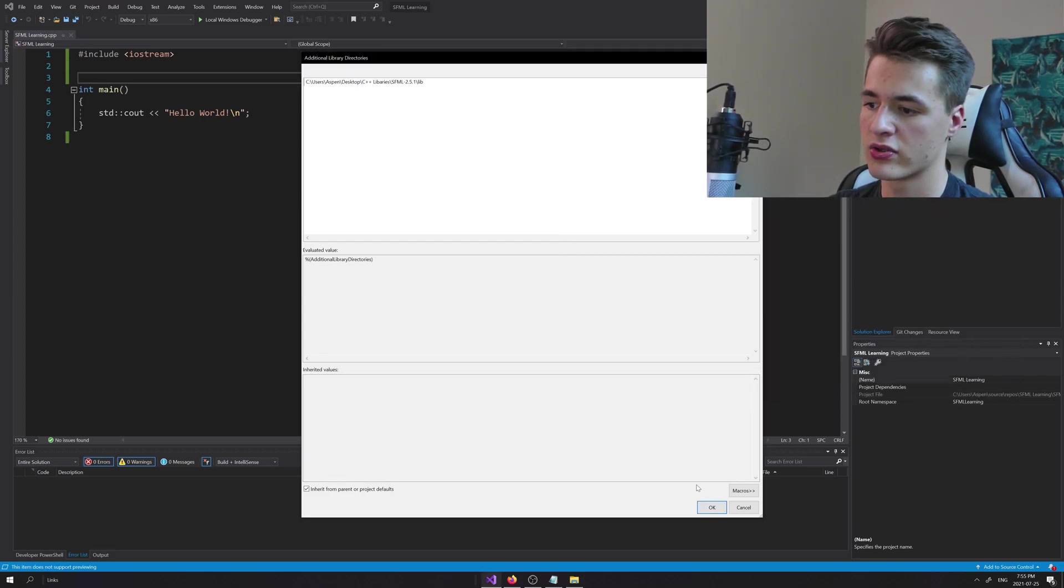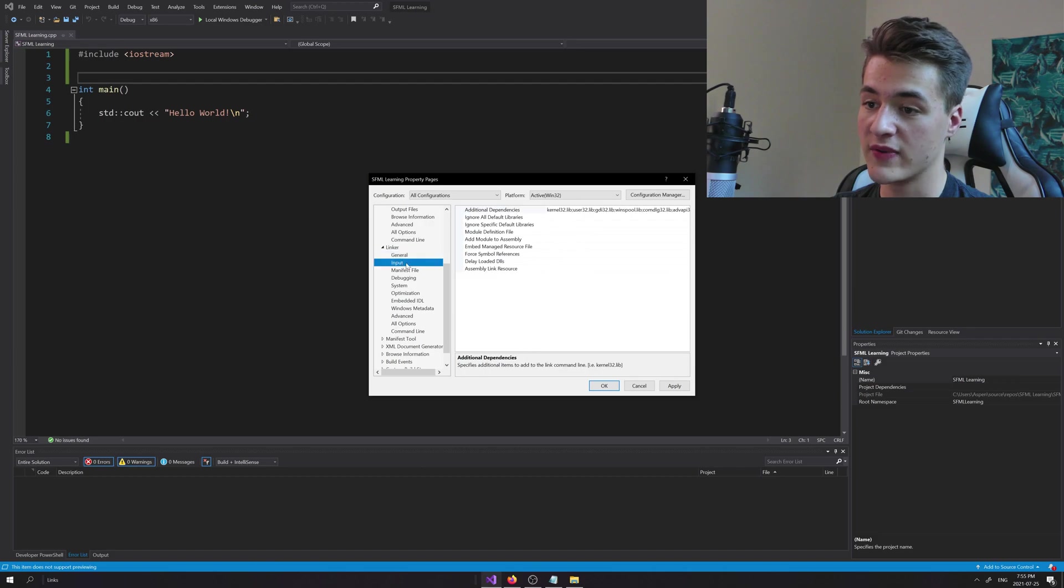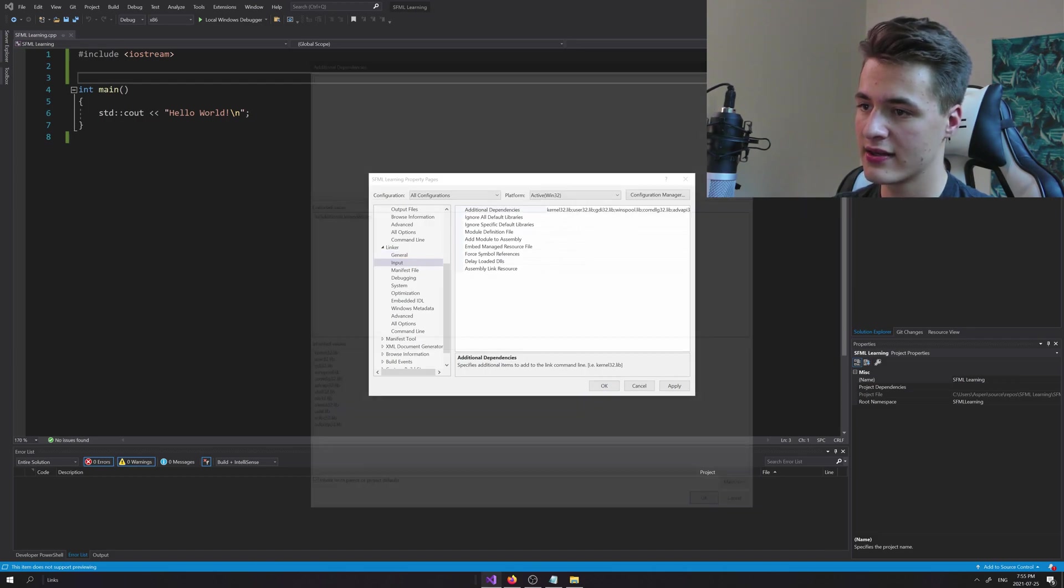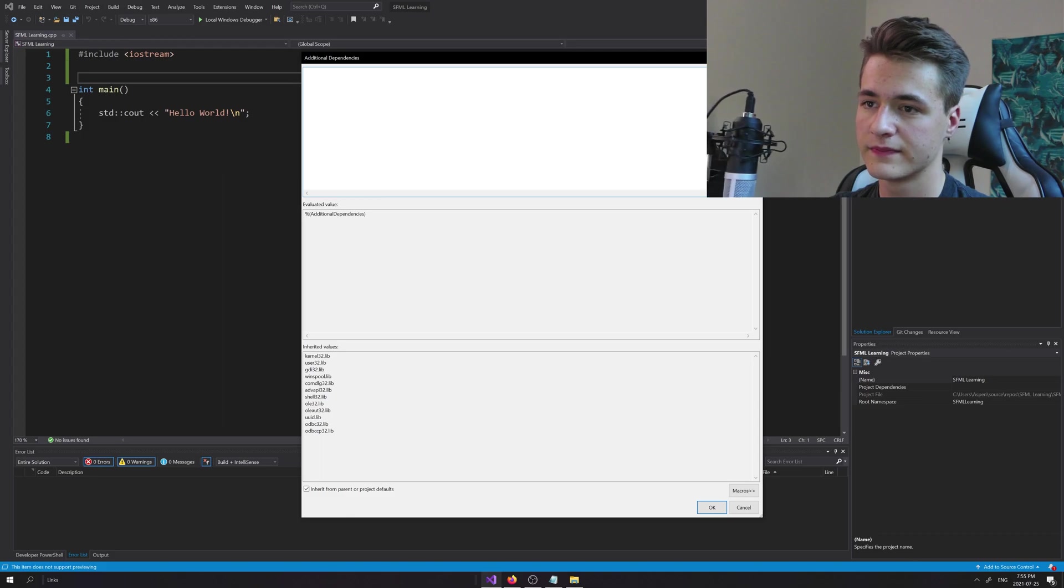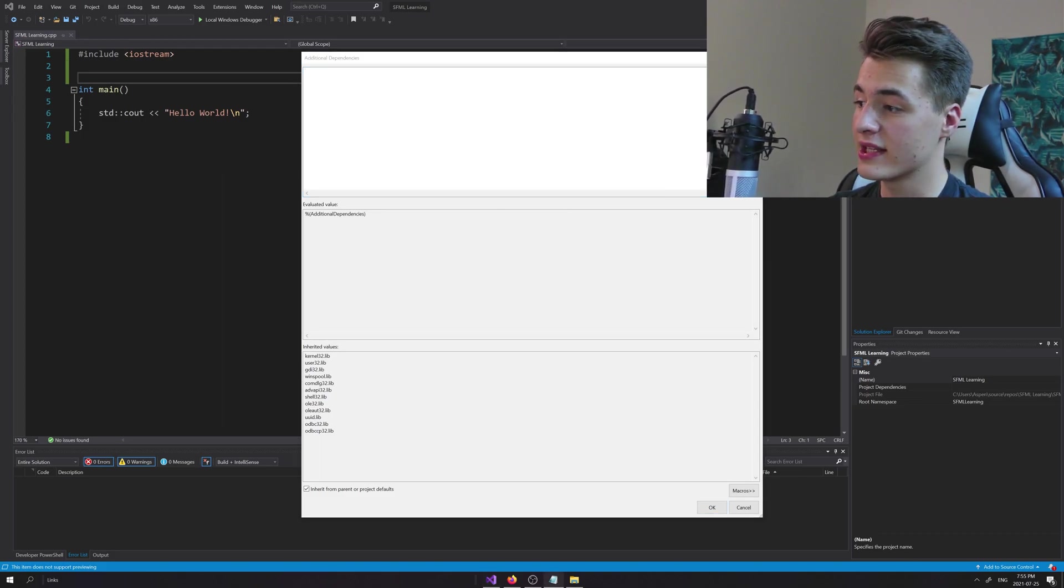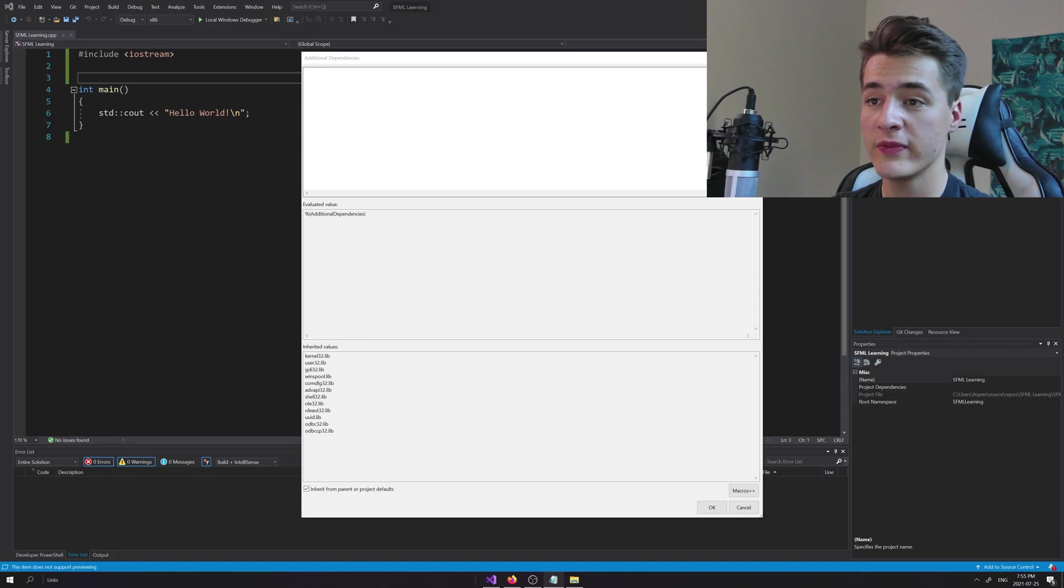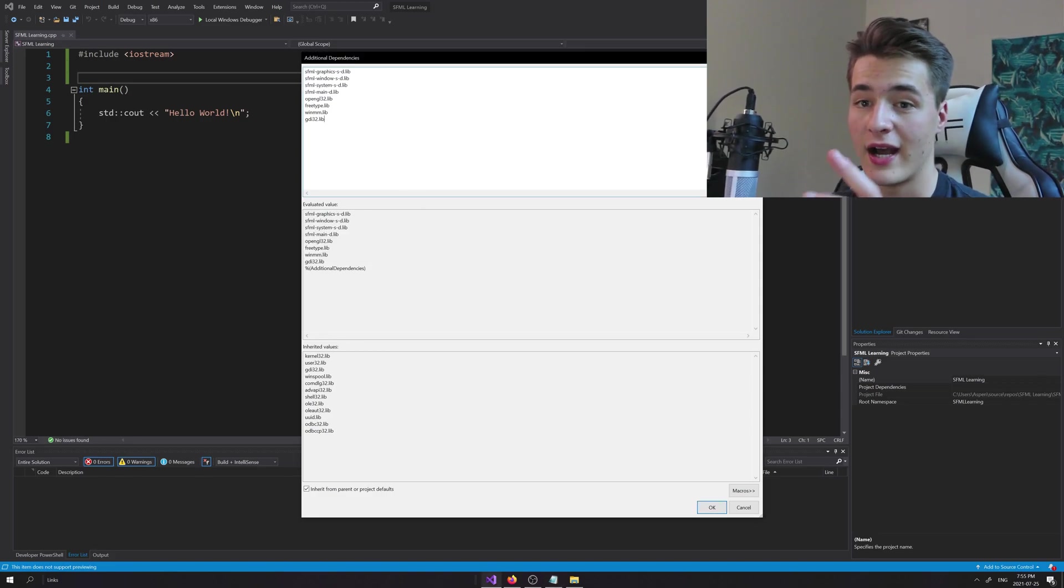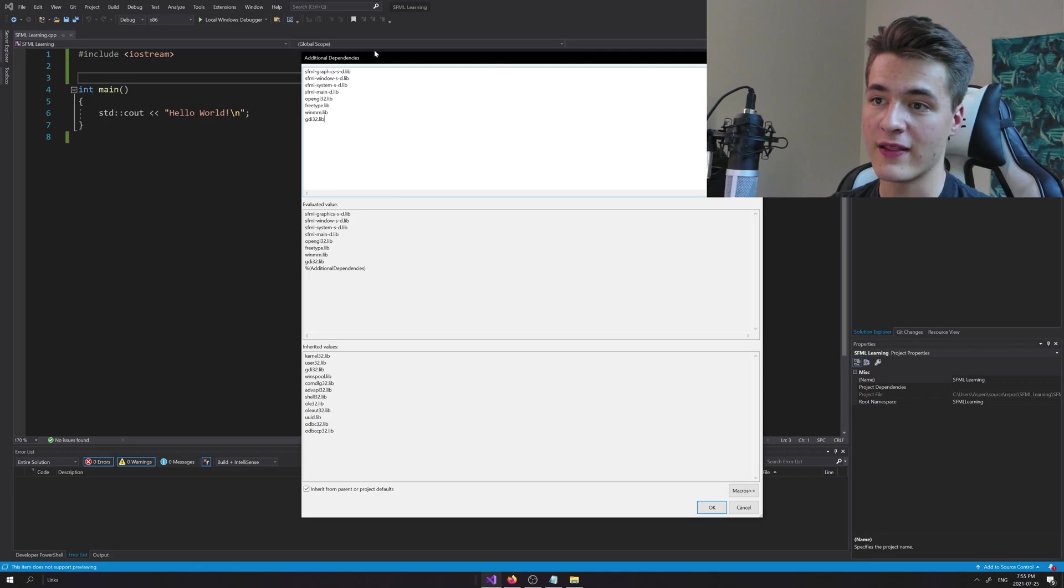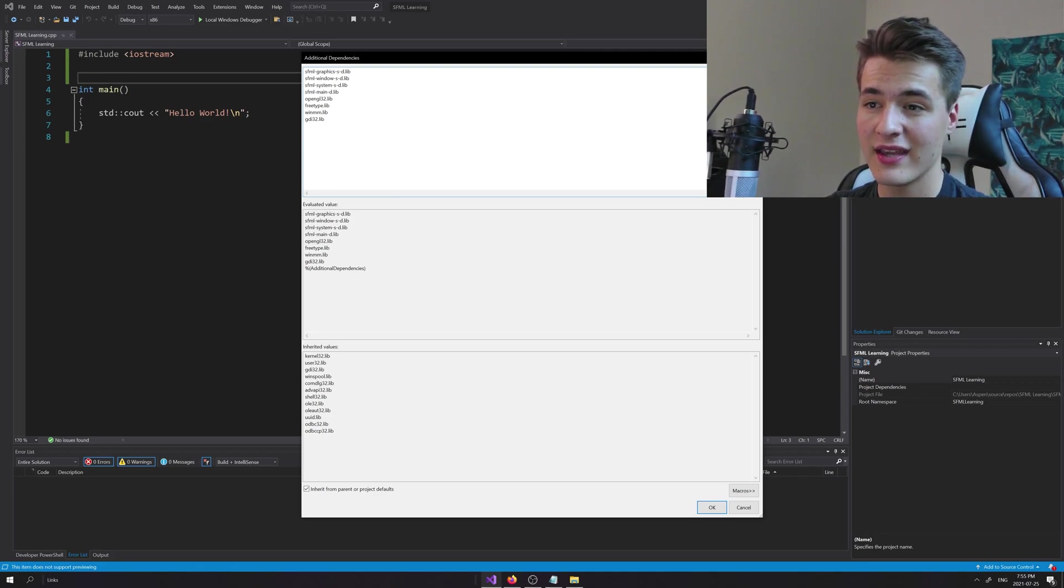Now we're going to go to Input, additional dependencies. Again click Edit. Now this is a list I'm just going to put in the description for you. You can just copy and paste in here. The order that these are linked does matter. The fact that it says SFML-graphics-s, the -s means we want the static library.